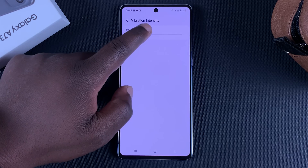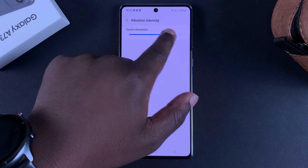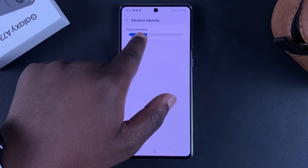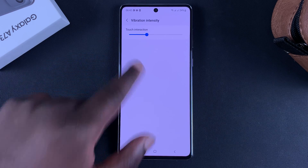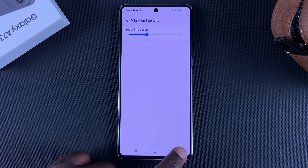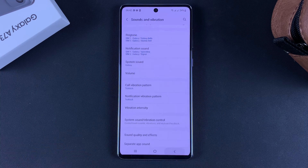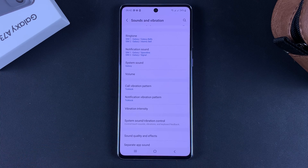From here you can increase vibration intensity for your touch interactions — that's the haptic feedback when you press the back button and the home button.